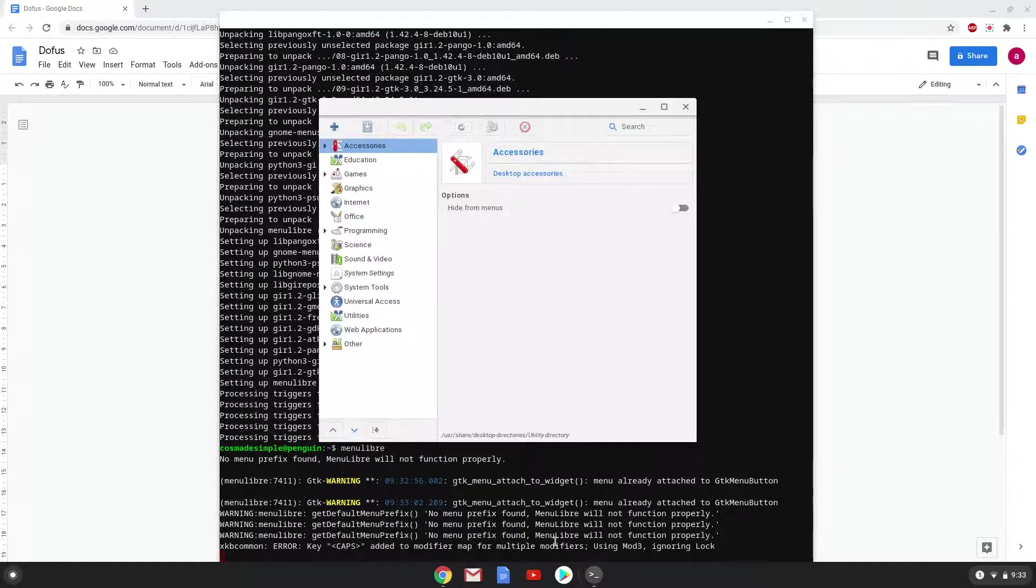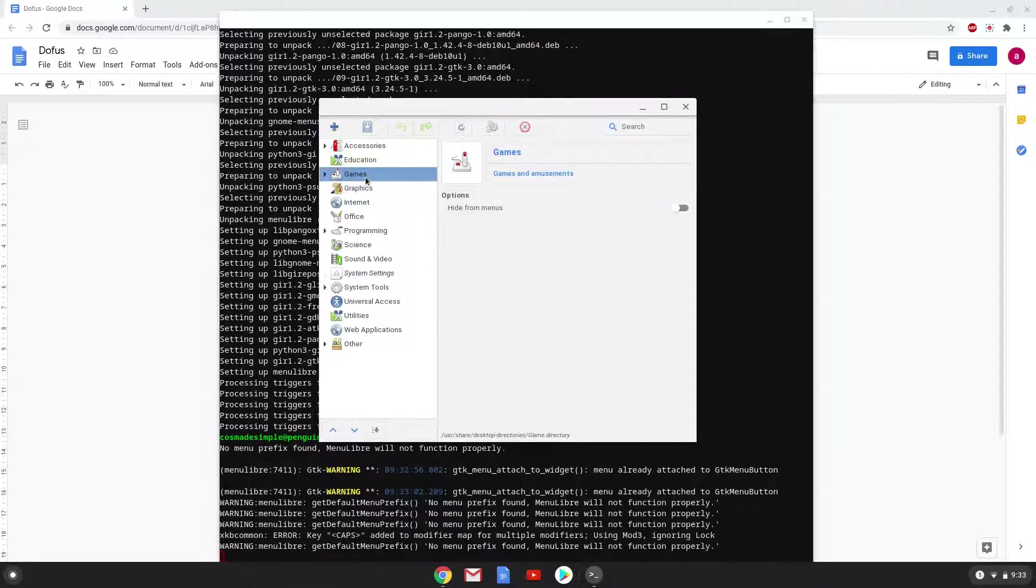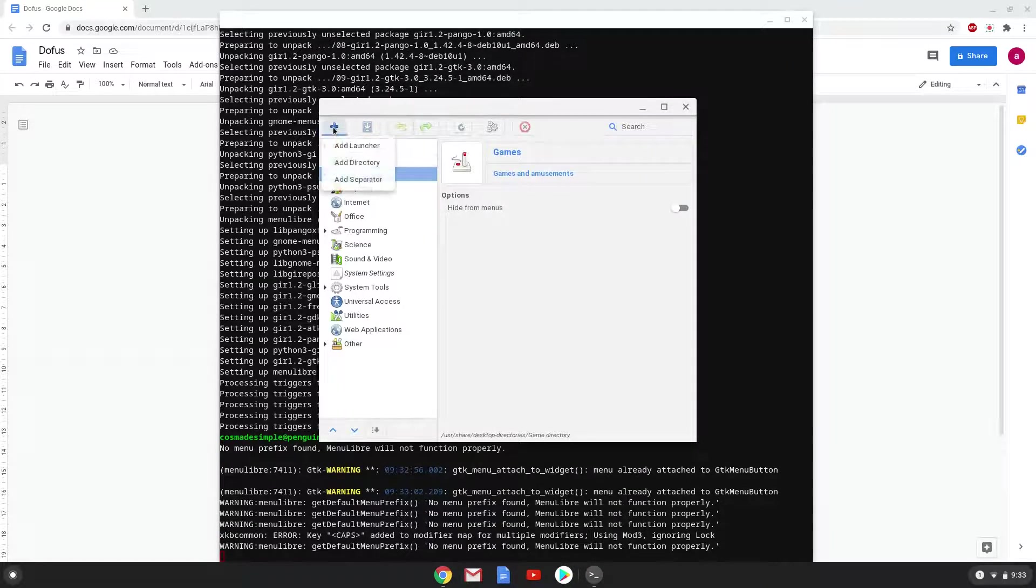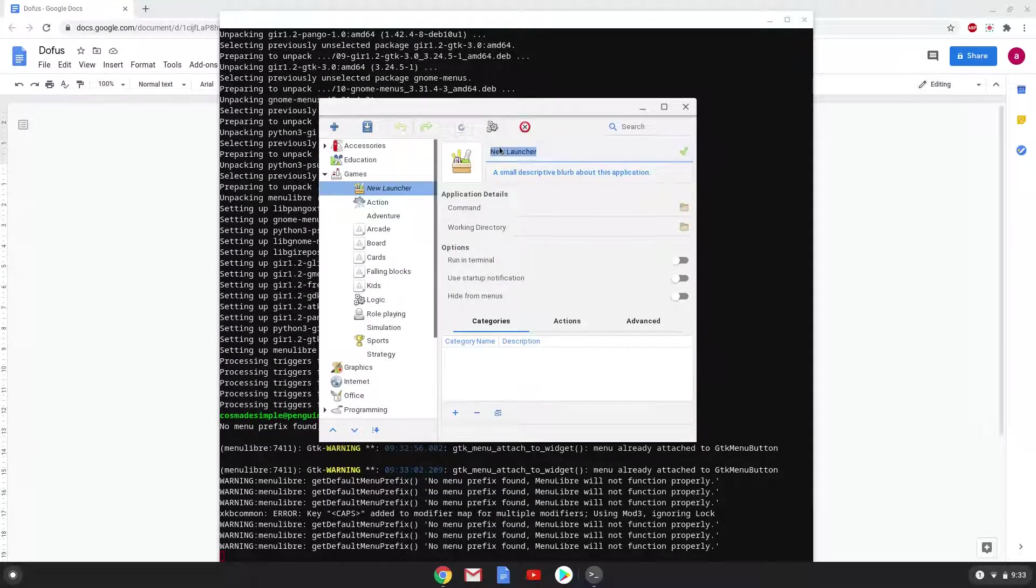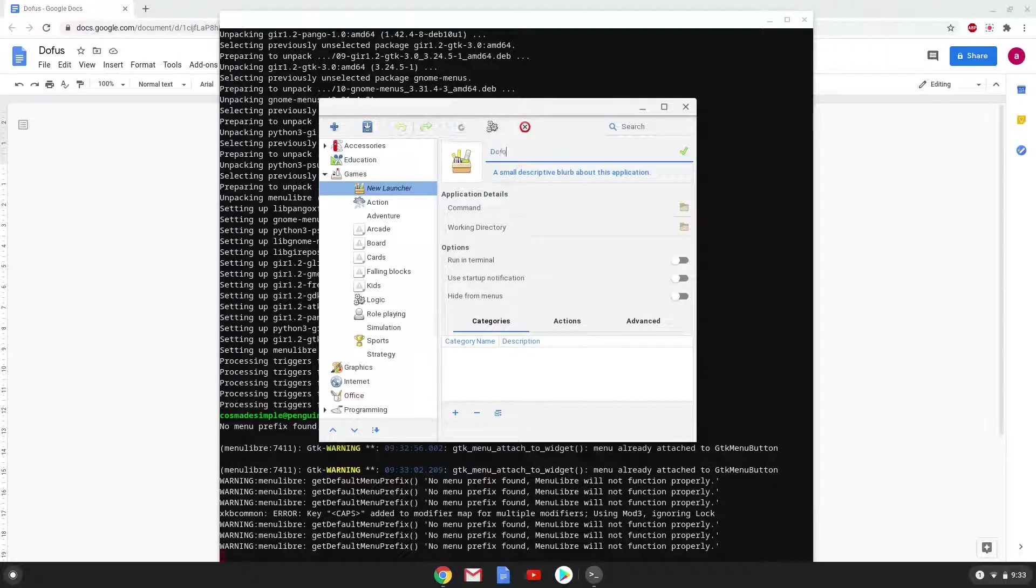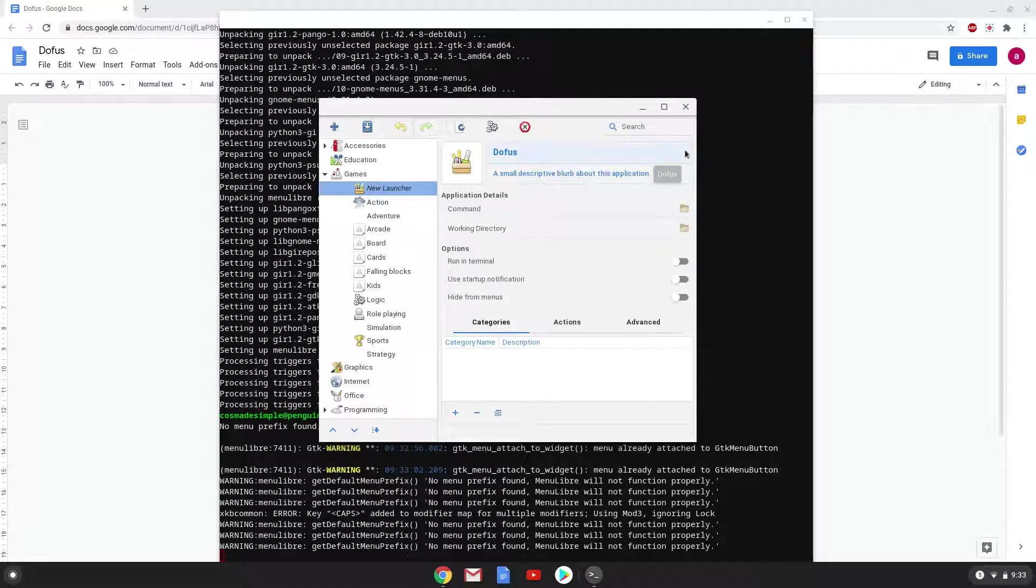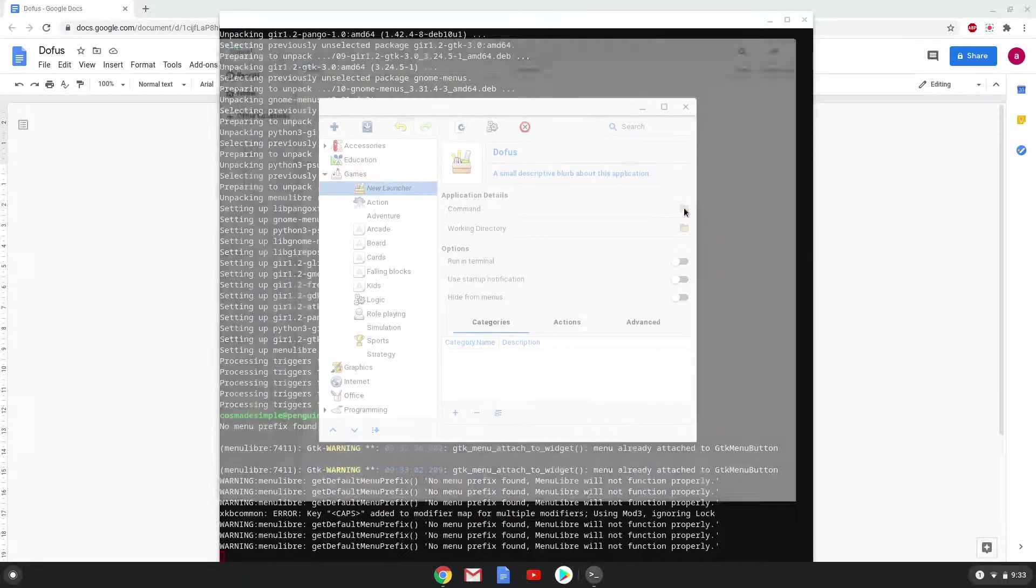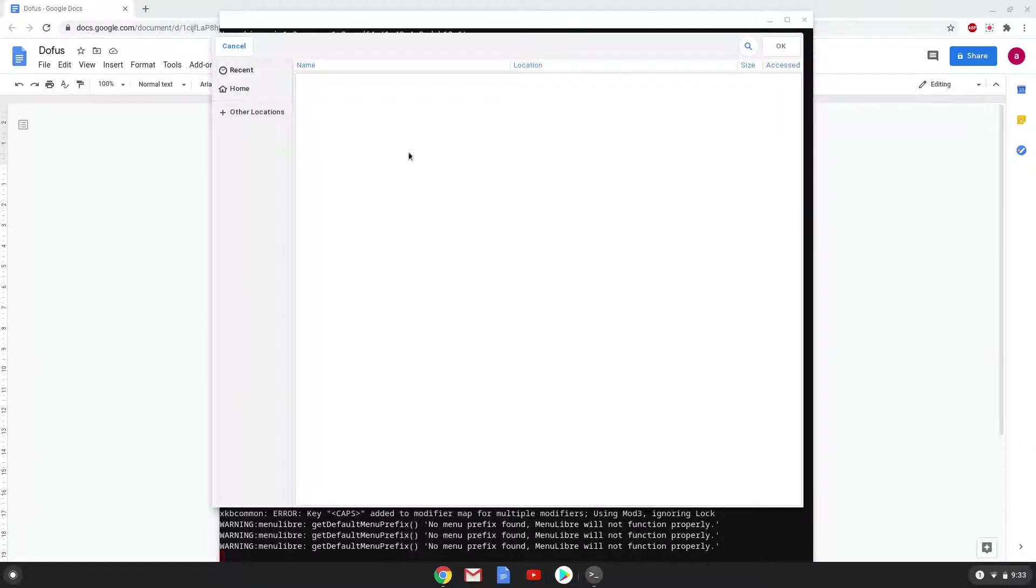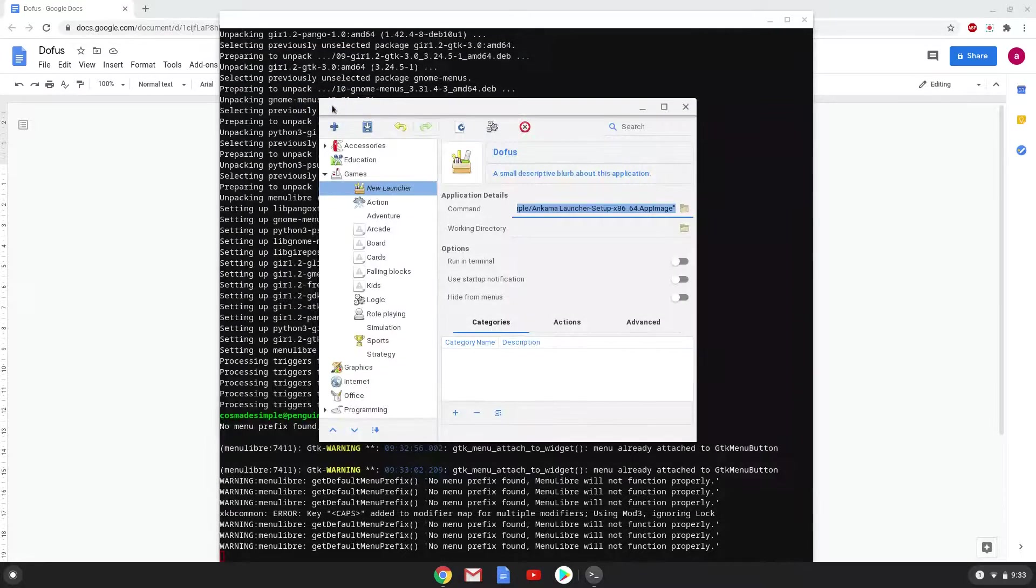Choose the category. Create a launcher. Choose a name. Choose the name of your choice for the desktop entry. The command is the launcher which we extracted with the first command. Save the launcher.